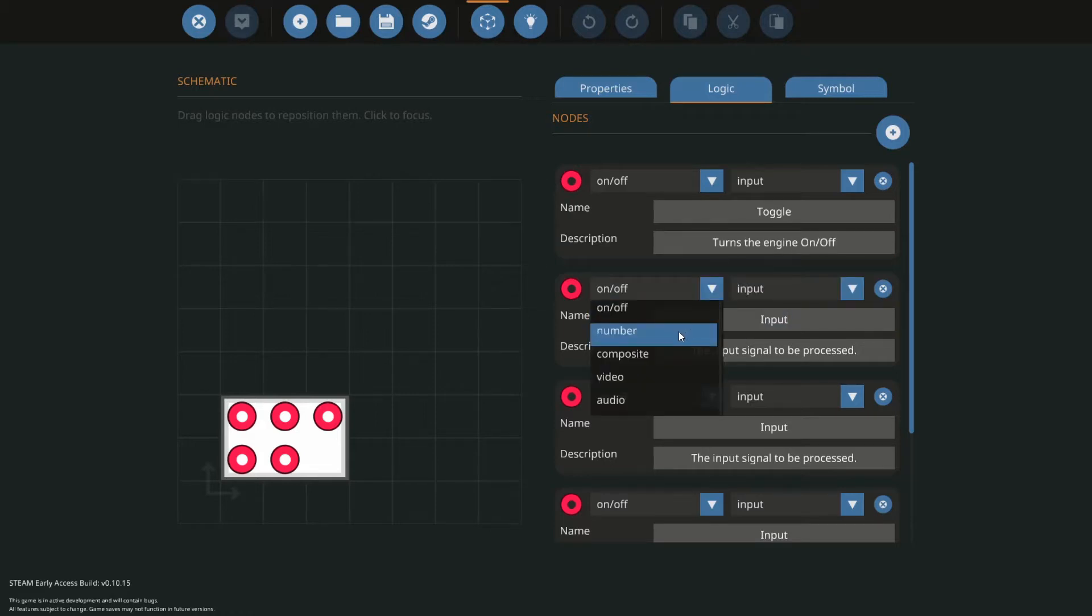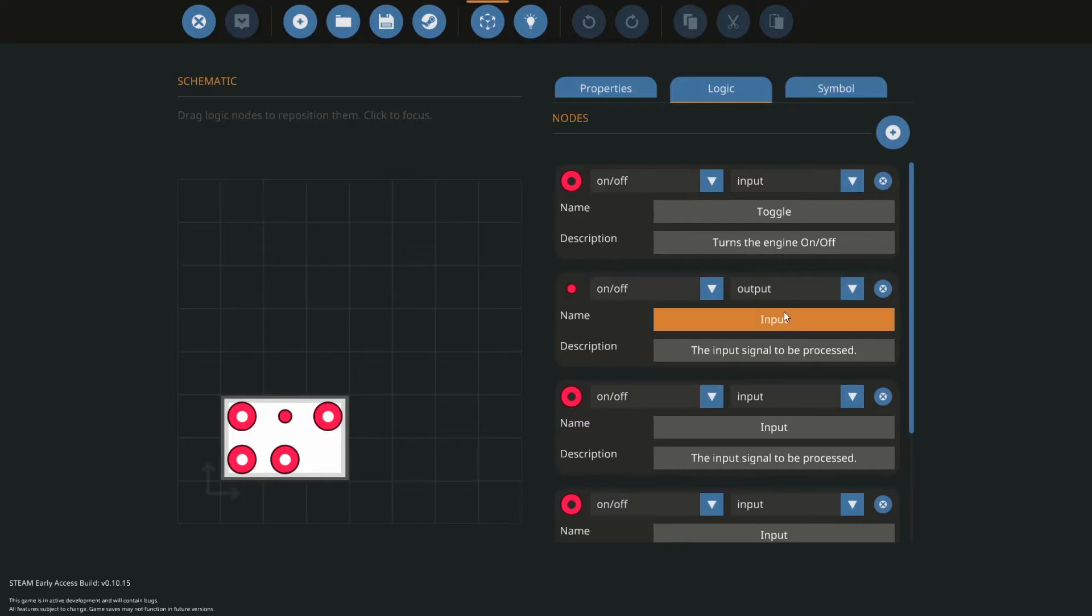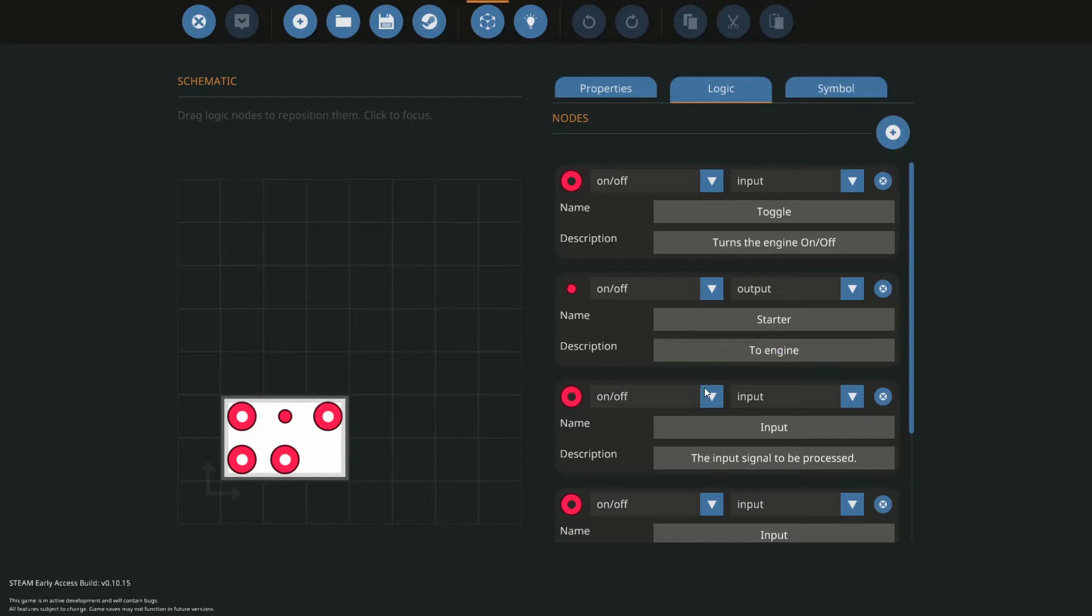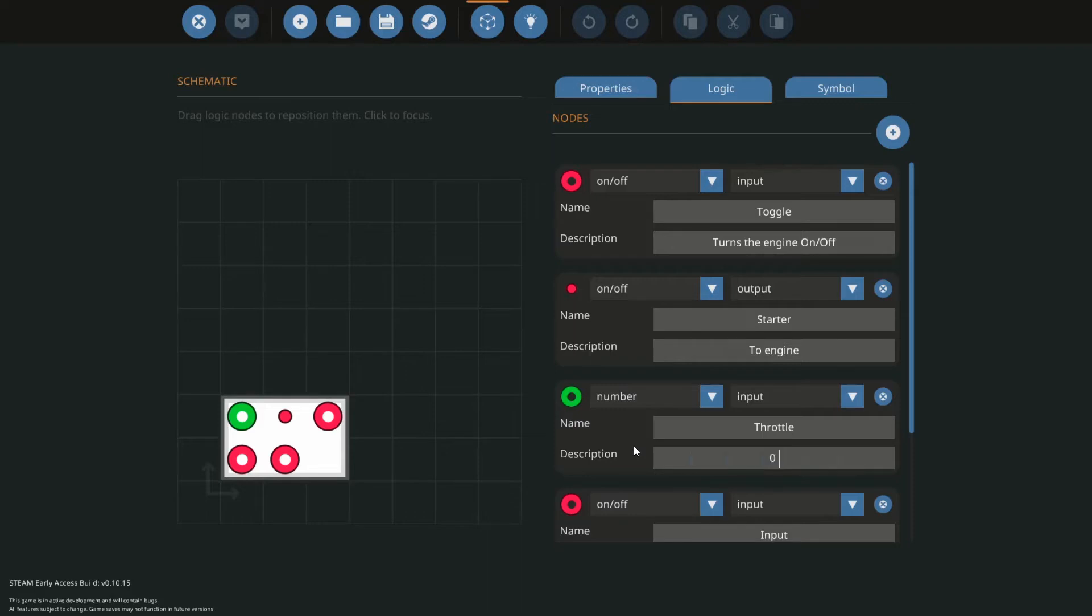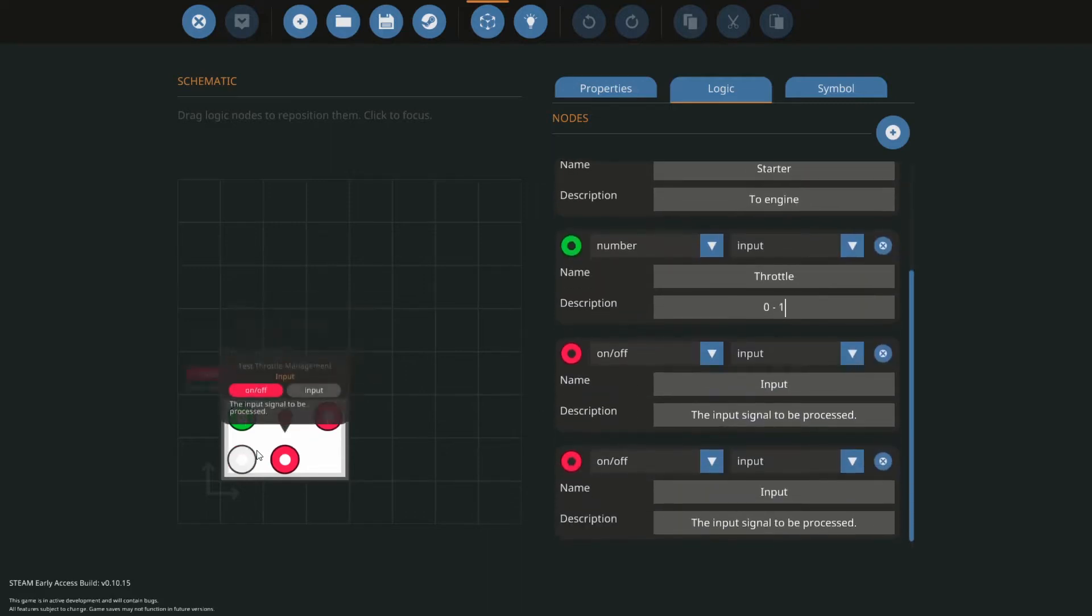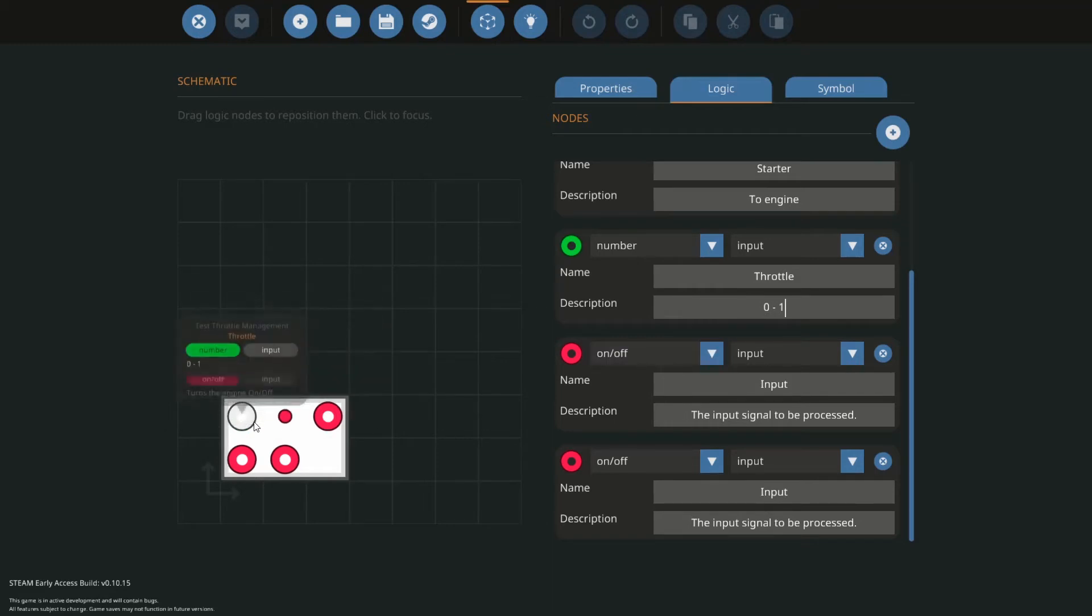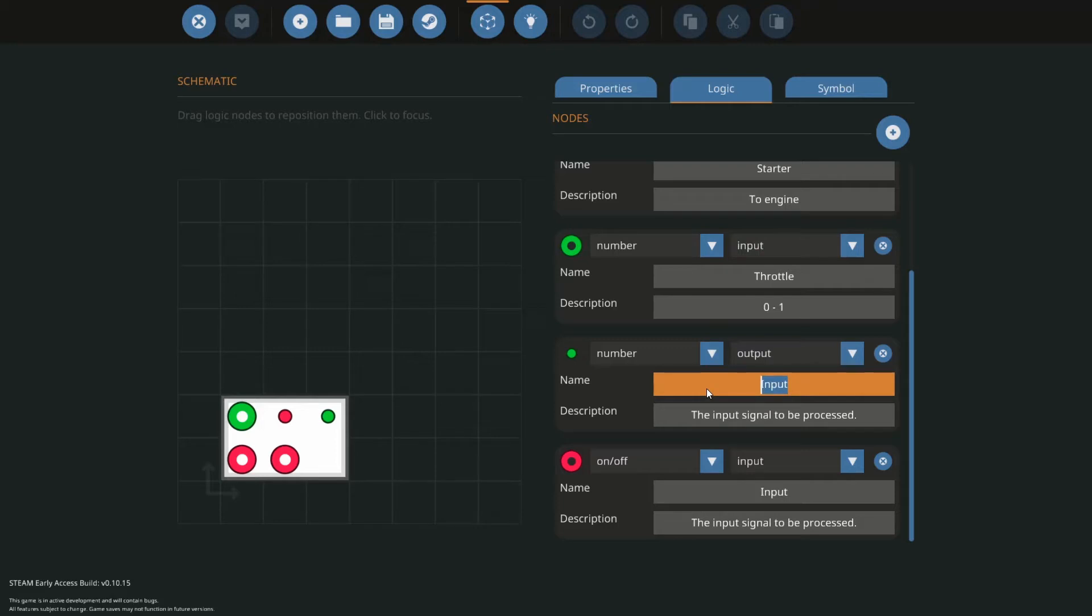Then we have our output that's going to be our starter to our engine. We're going to have a W and S or a throttle, and it's going to be a range of 0 to 1. We're going to have a number output being a throttle to our engine.